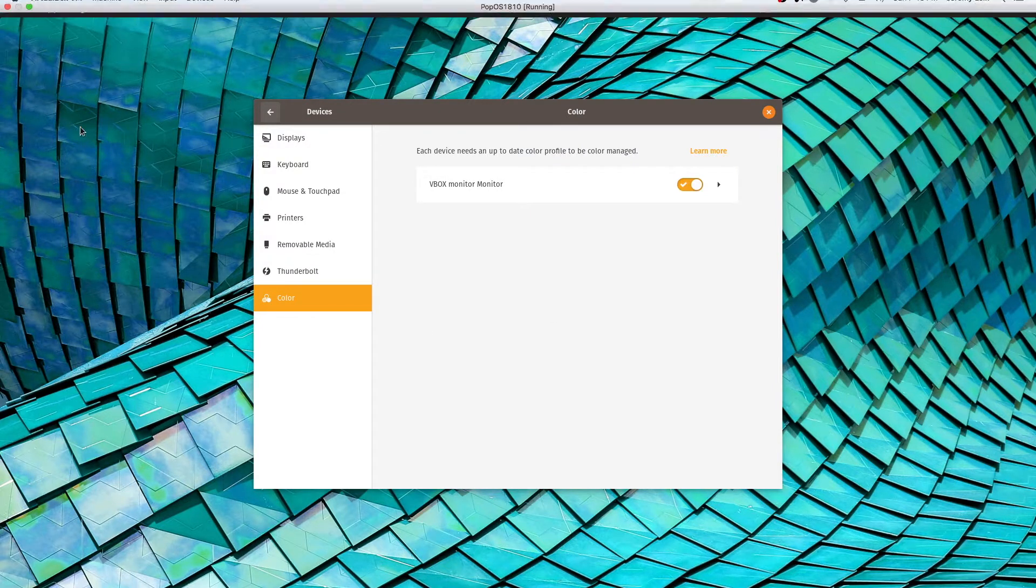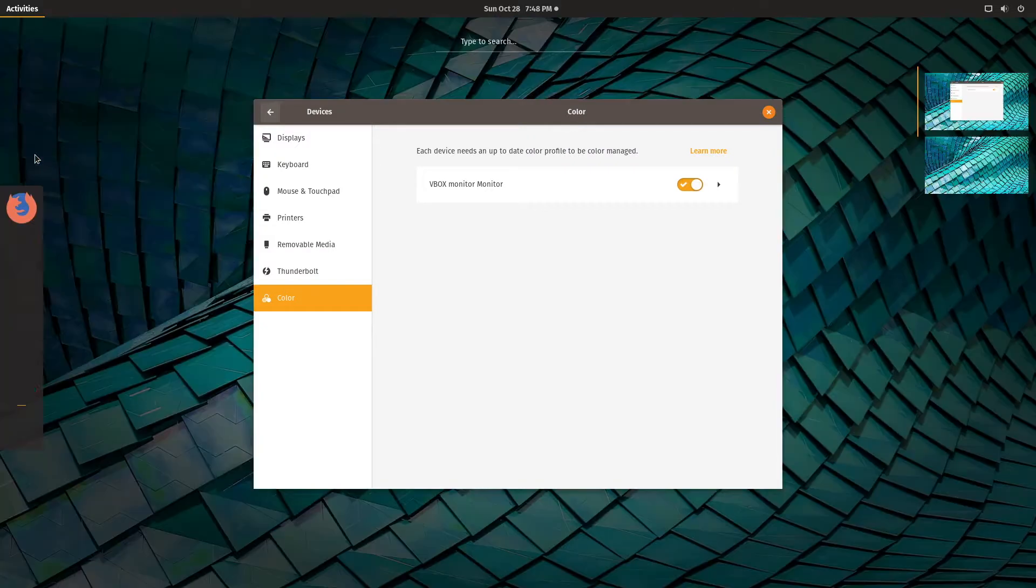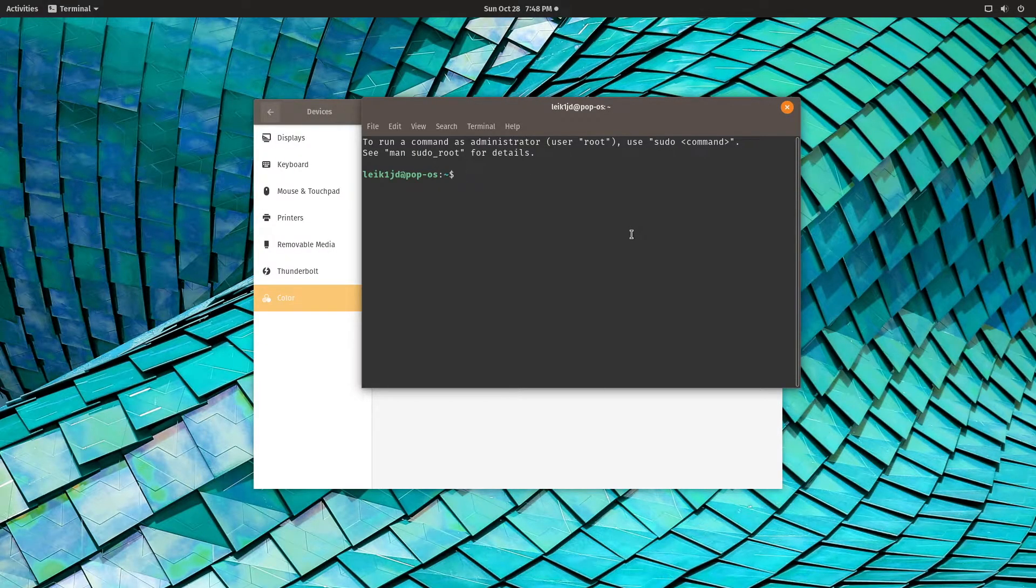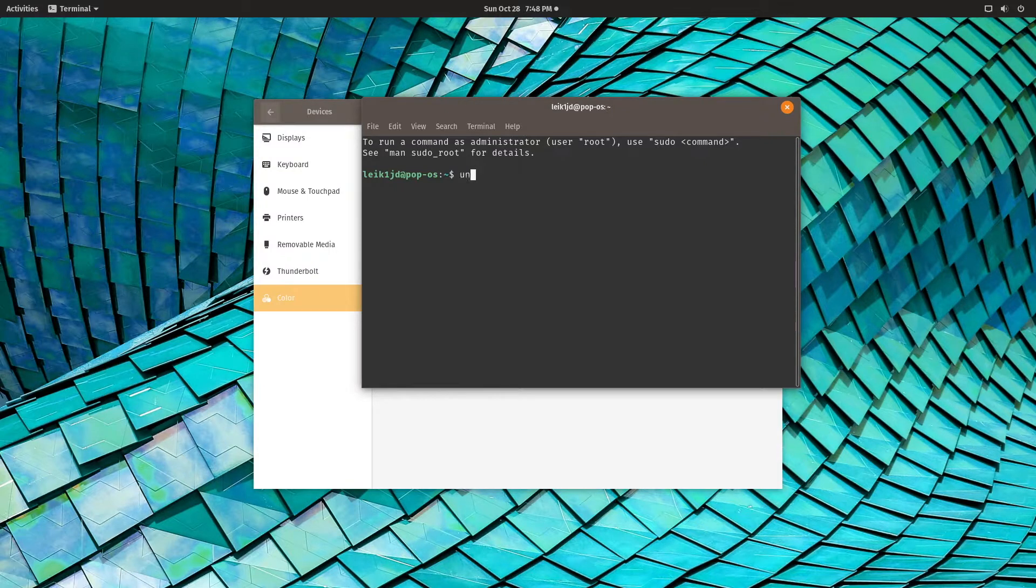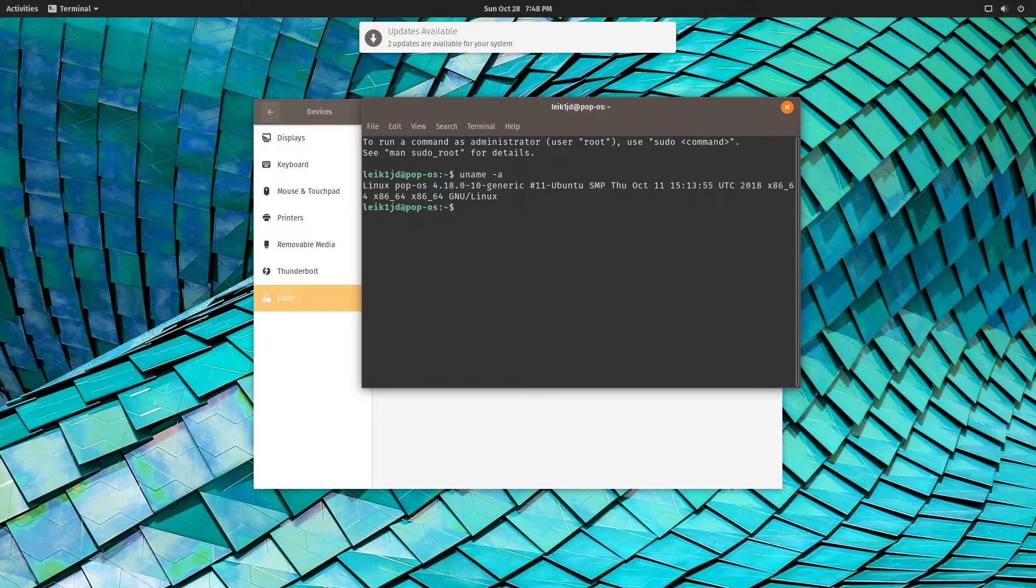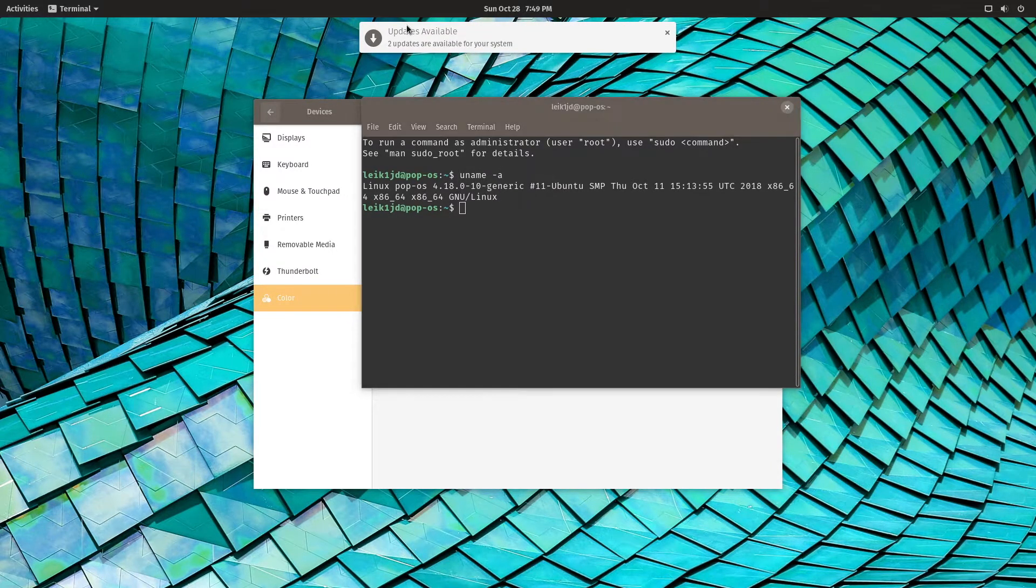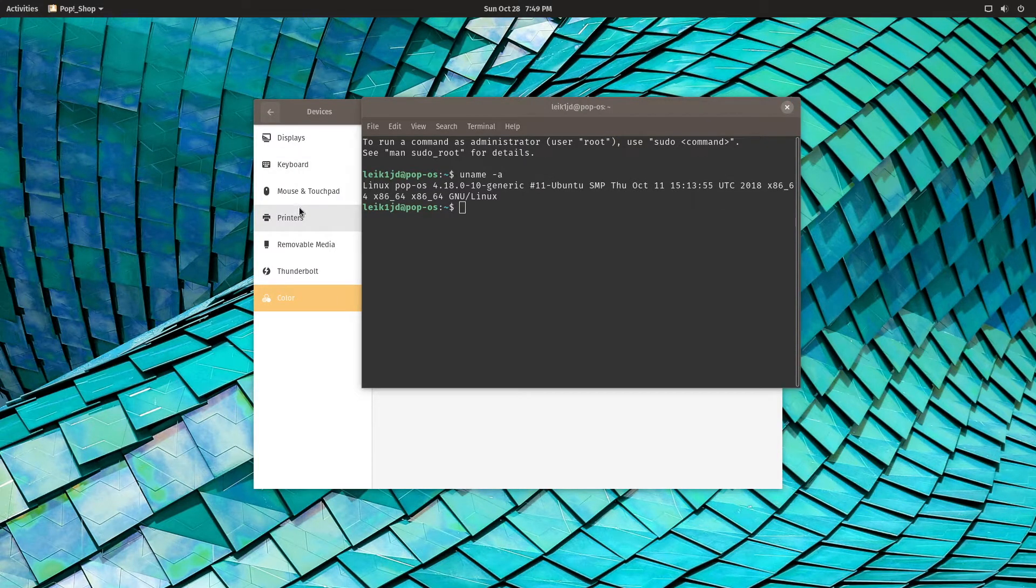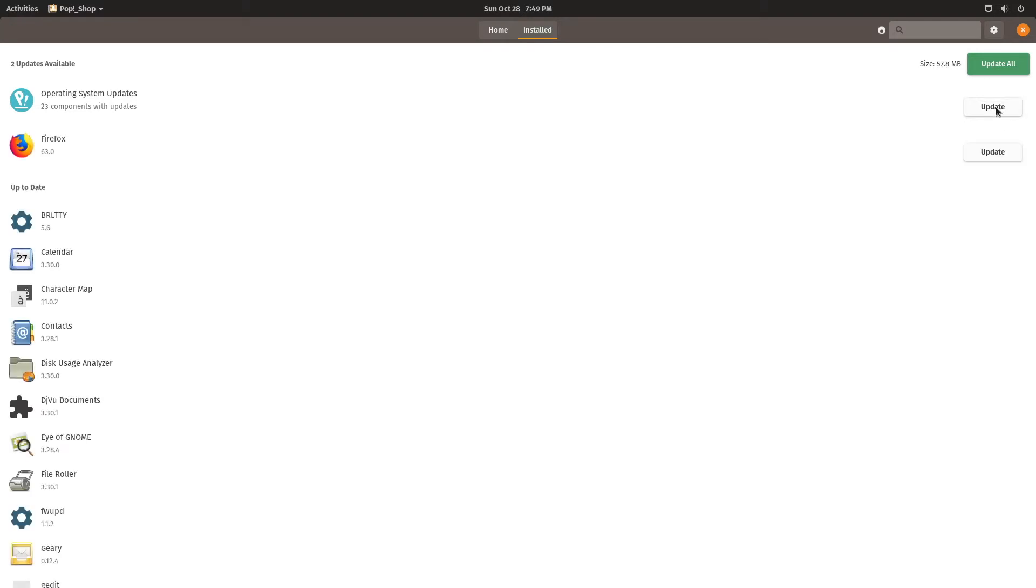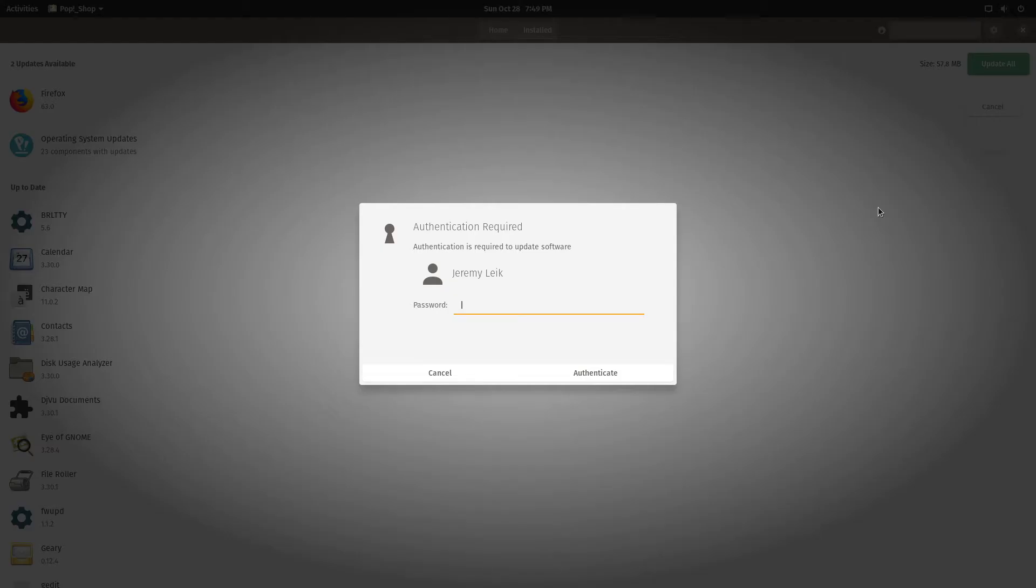Coming back to activities. Got terminal. Run command as administrator. User root. Use sudo command. Pretty standard. Updates available. And I'll go ahead and run updates. And we'll say update. All. Password.